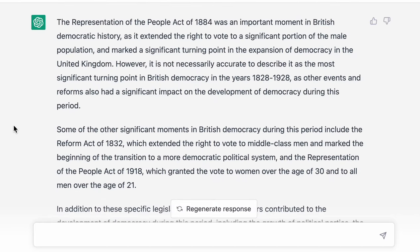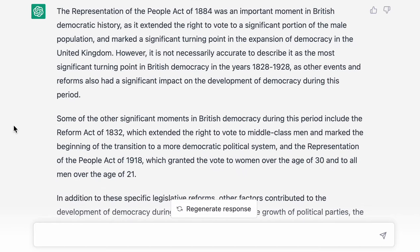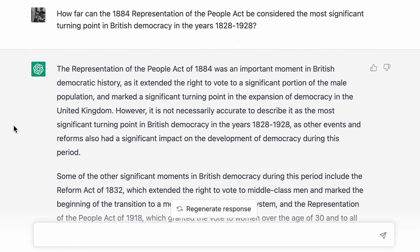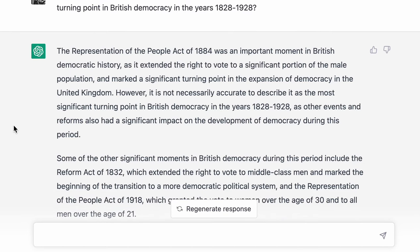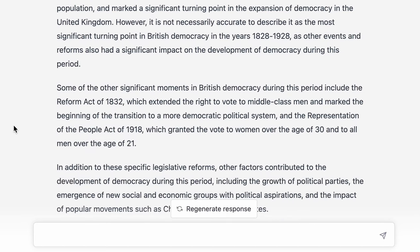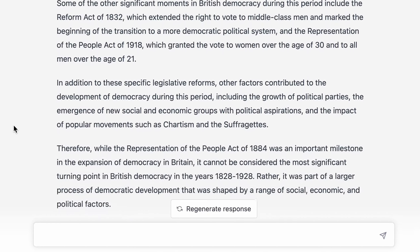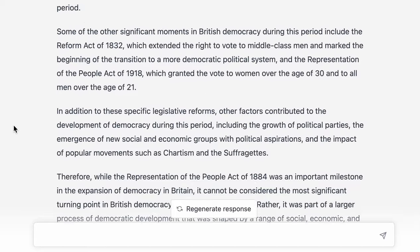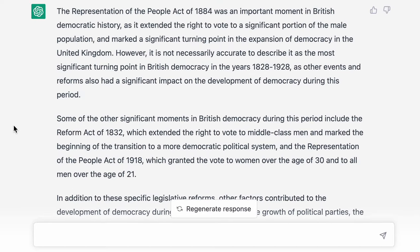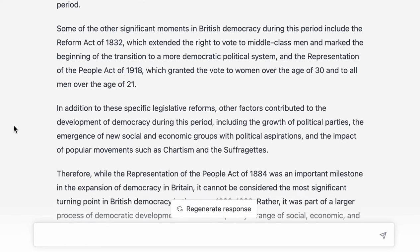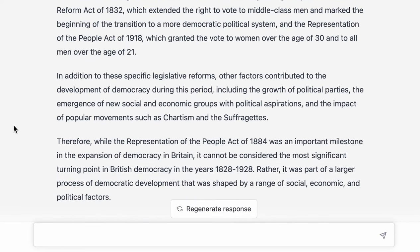So is it better than the civil rights answer? It didn't really talk about the Representation of the People Act in depth. That's really not a great answer. In terms of giving an overview and some idea of what's going on it's not bad, but the level of detail is lacking and it doesn't really break down what we mean by a turning point.